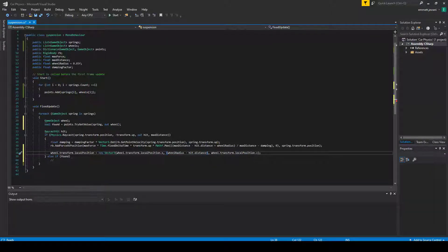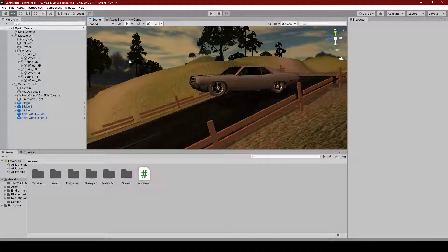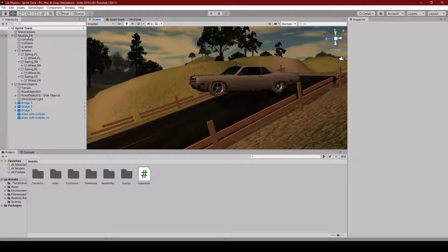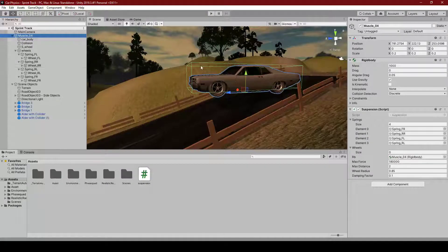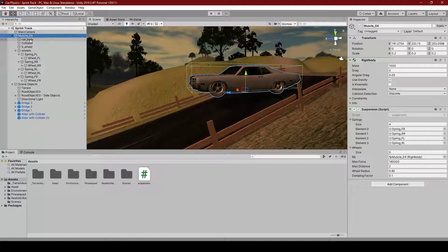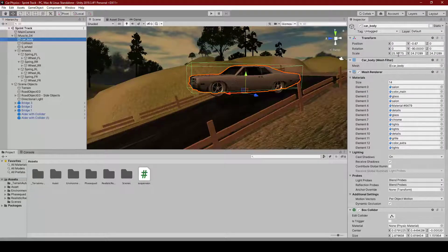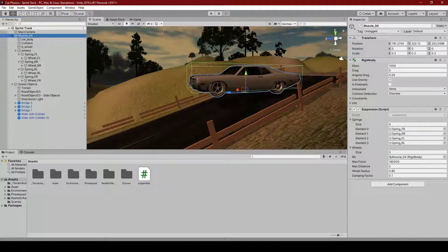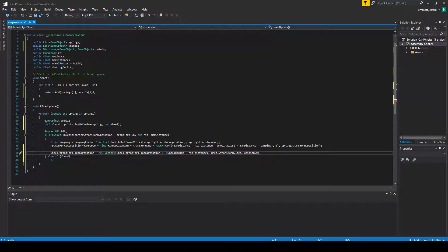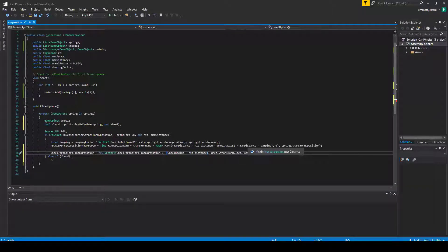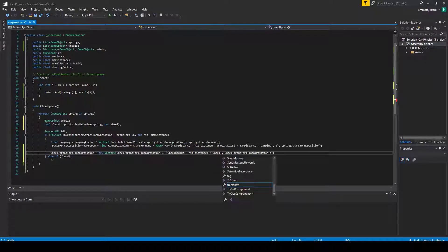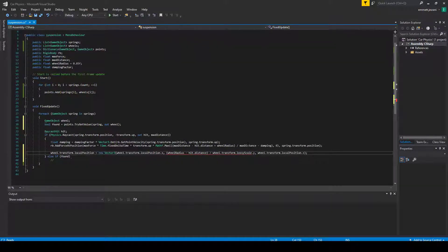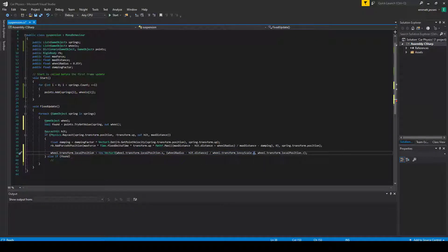Now, we're going to do the adjustment to the height. And to do this, we need the wheel radius, obviously, minus the hit.distance. But there is a caveat here. Because in your case and in mine, in mine there actually is, but in your case there may be differences in scaling between various objects within your car. You can see this is 0.2. The car body, for example, is scaled up by a factor of roughly 25 in each direction, 24 in some axes.